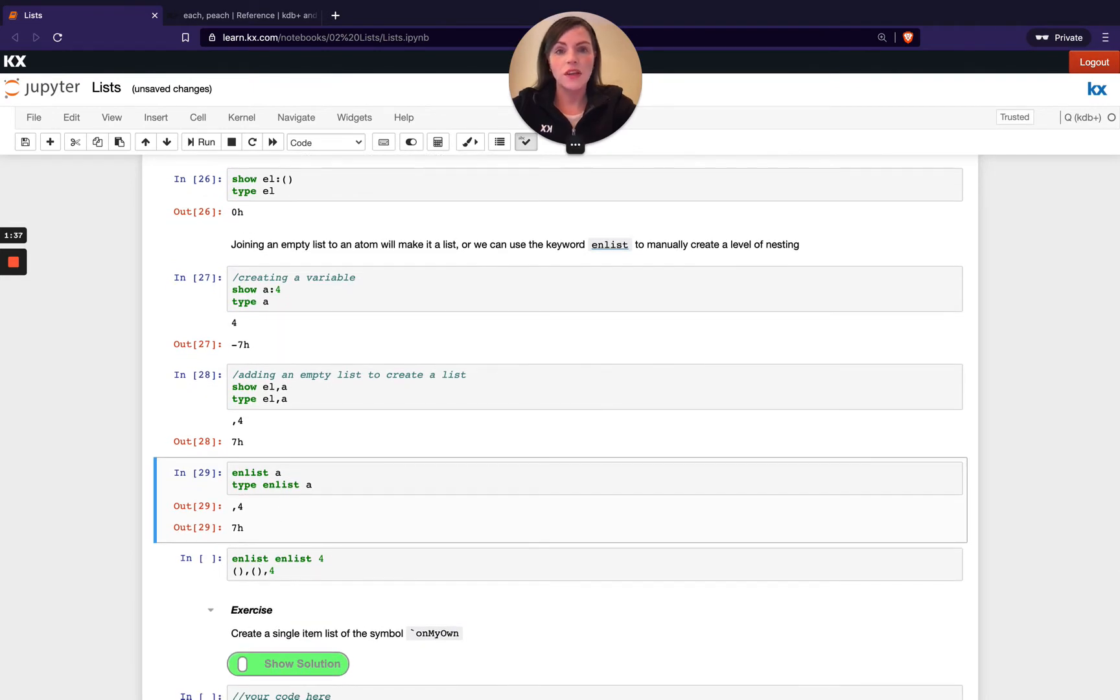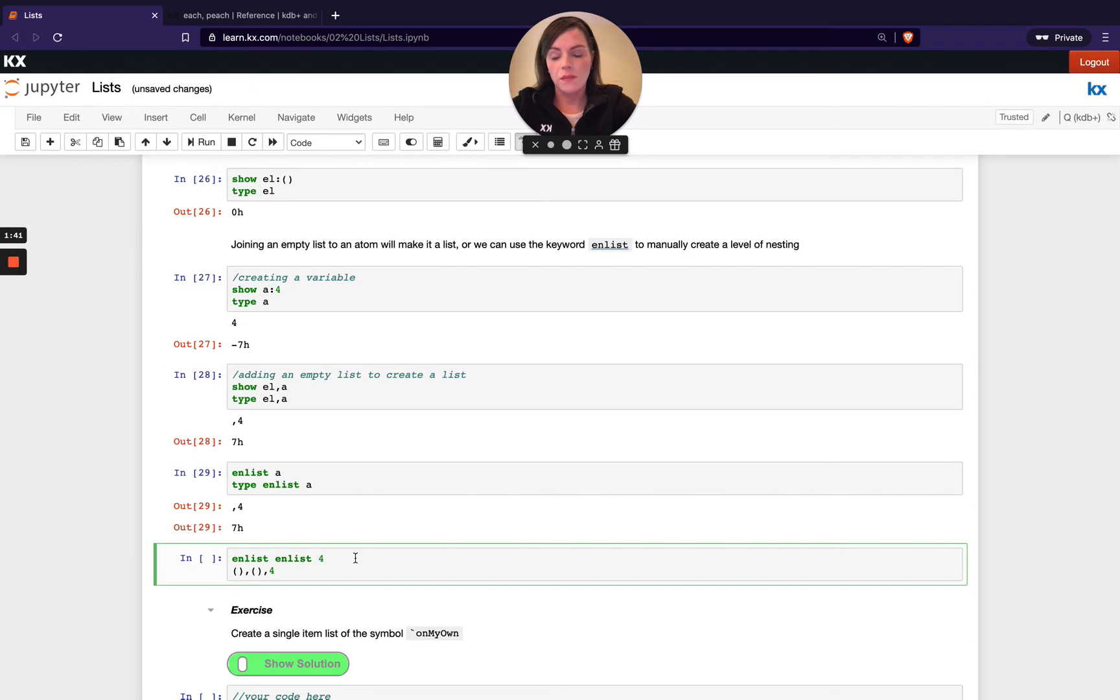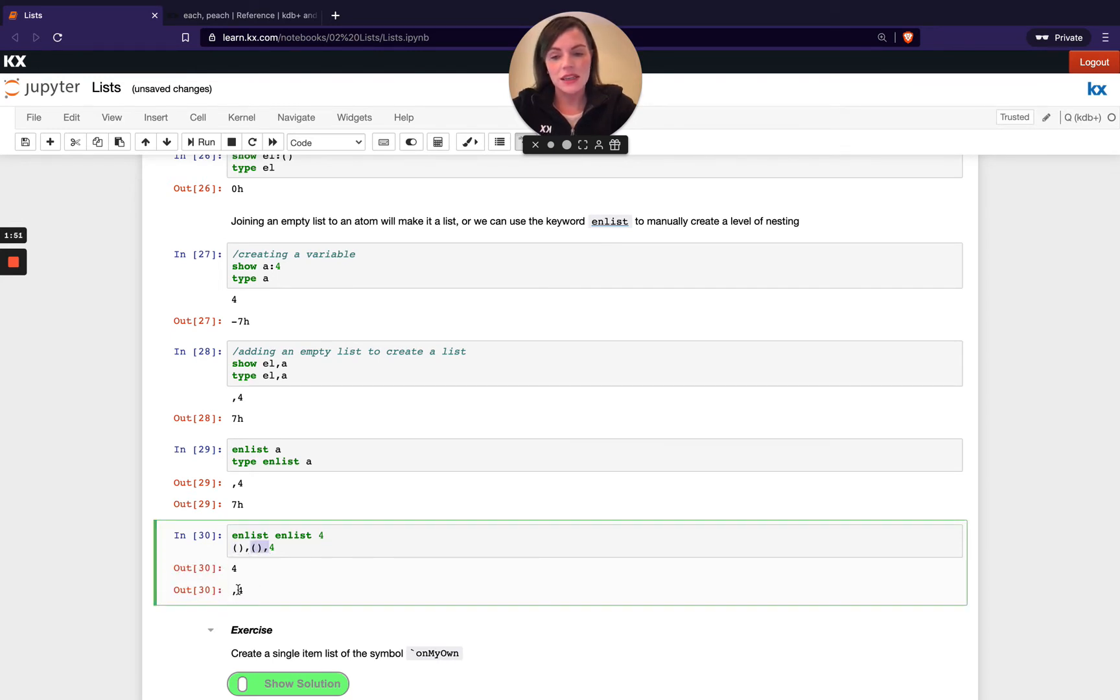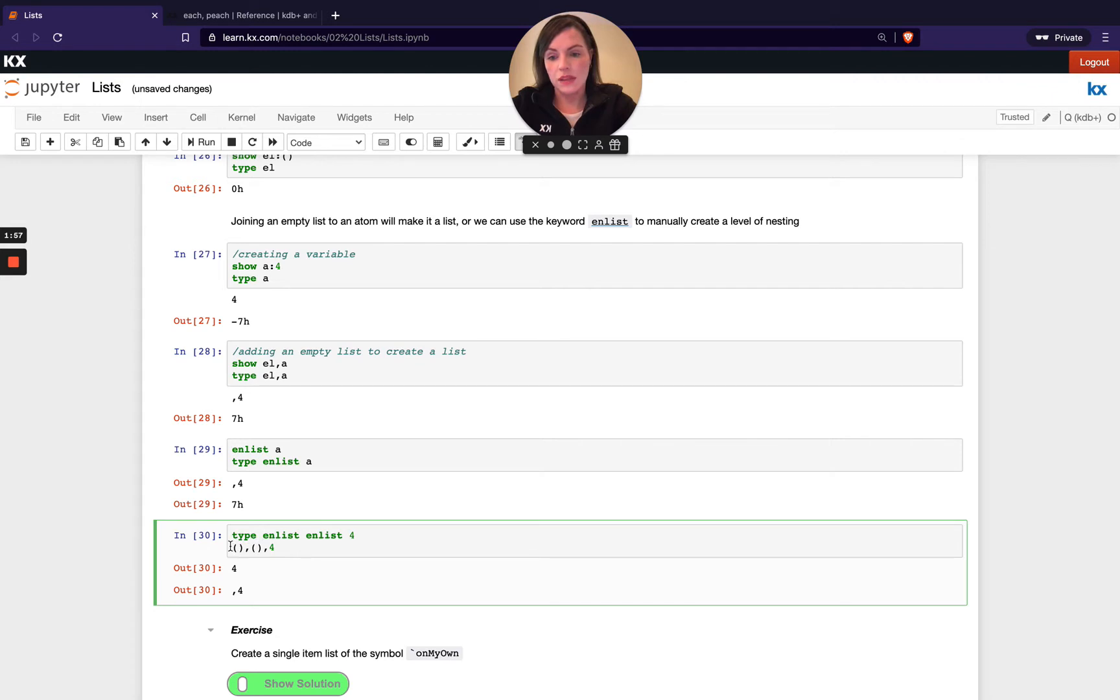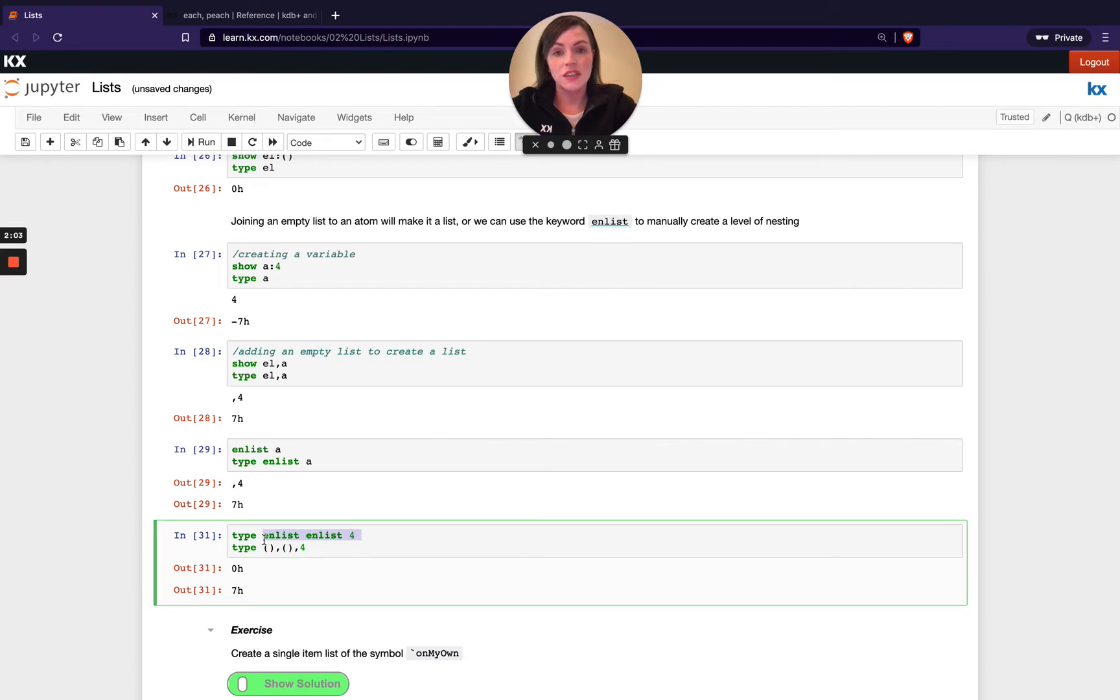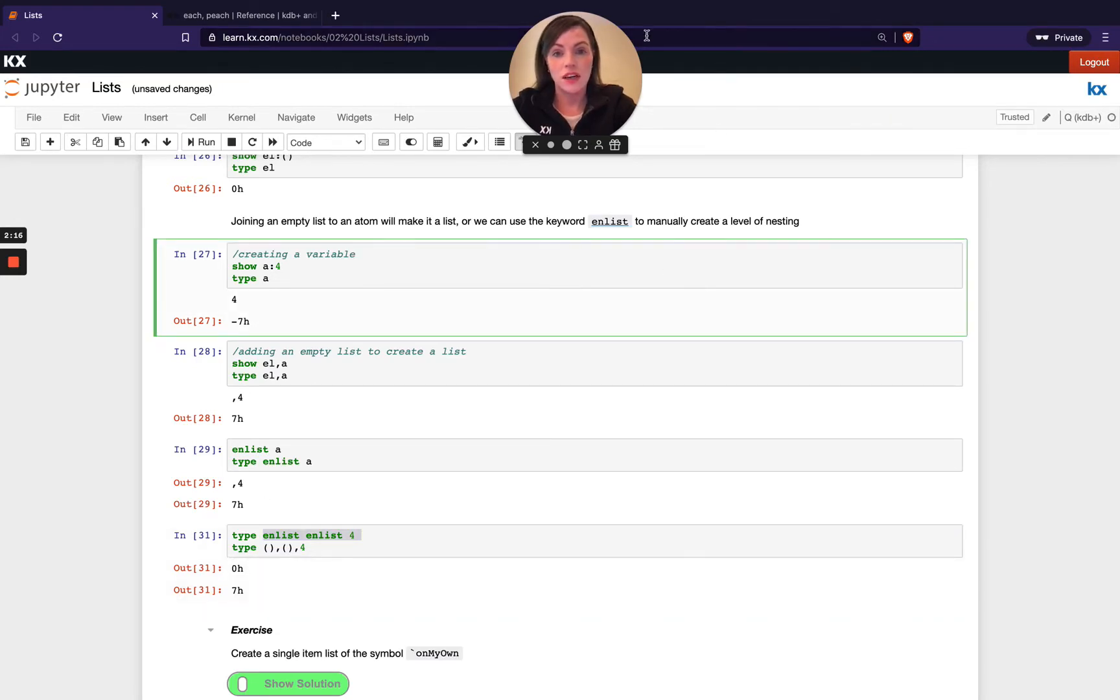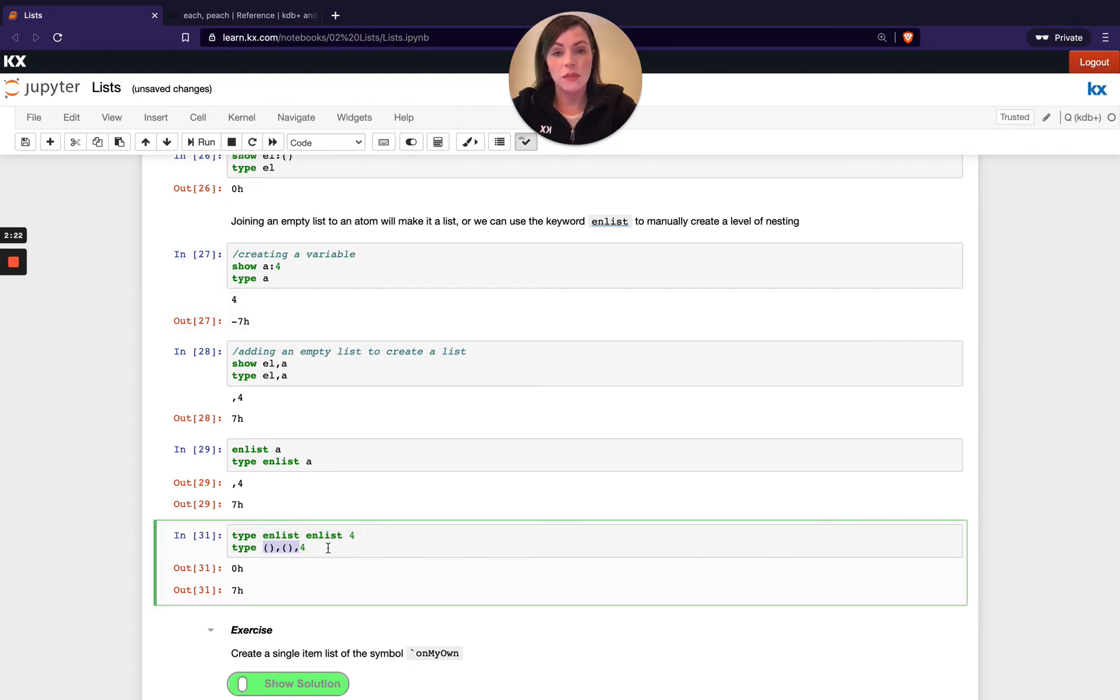So you can use either of these options. Just to be careful when using enlist, if you do something like running enlist twice, you can see it kind of looks like it's reverted back to a singular atom. Whereas joining on two empty lists out in front maintains that list structure. That's not actually the case. When we run type in front of this and type in front of this, you'll see running enlist twice actually creates a general list. So it adds a level of nesting to your data structure. So that might be a behavior that you don't desire. So just something to watch out for. And if you want to maintain that list structure, it can be sometimes preferable to use this method, but either will create a list from an atom.